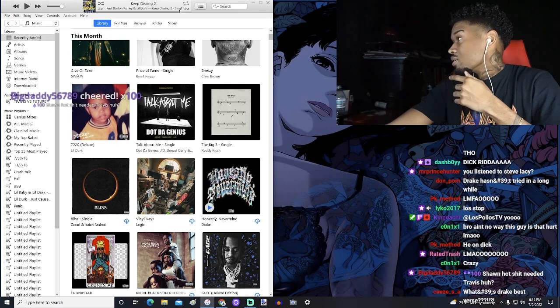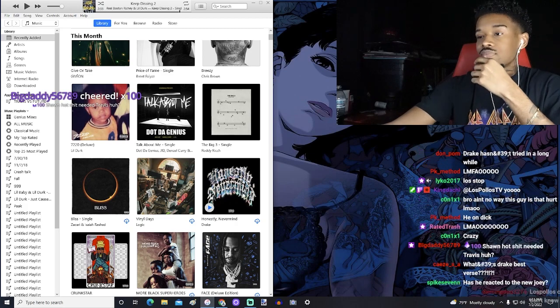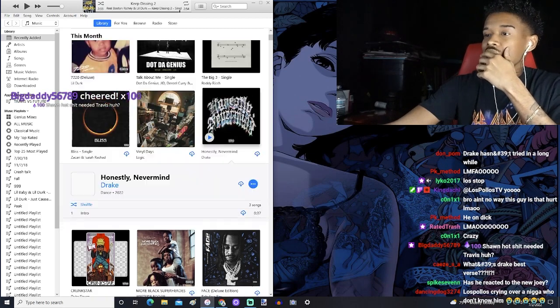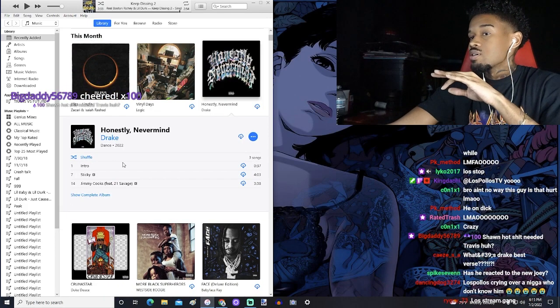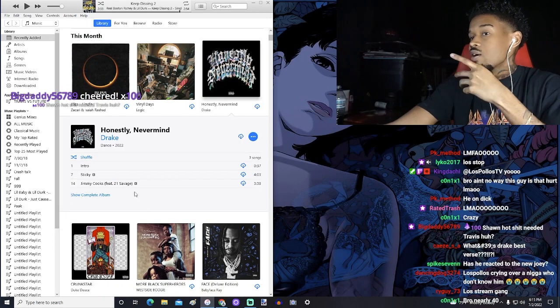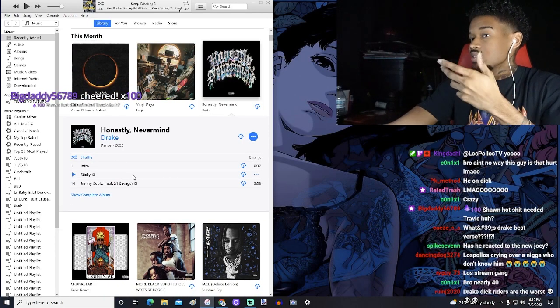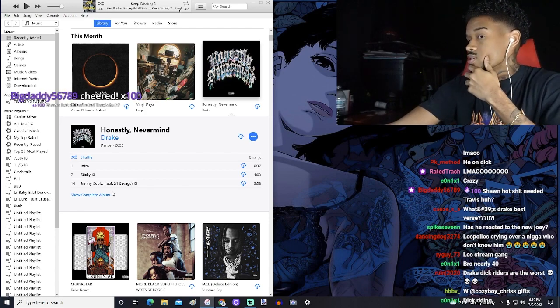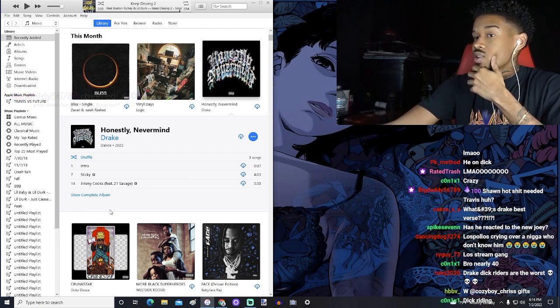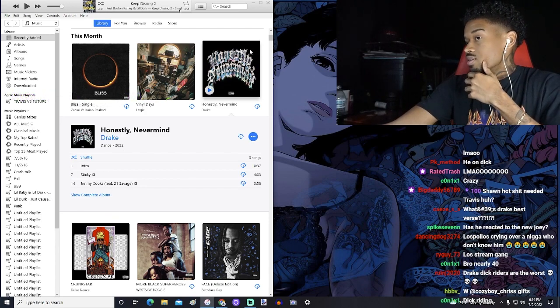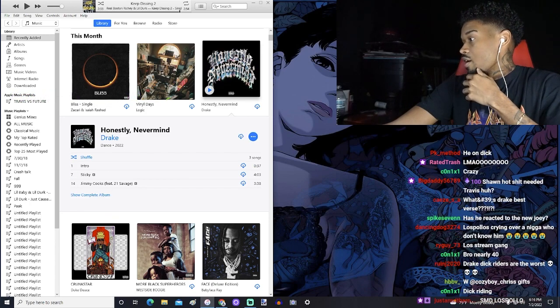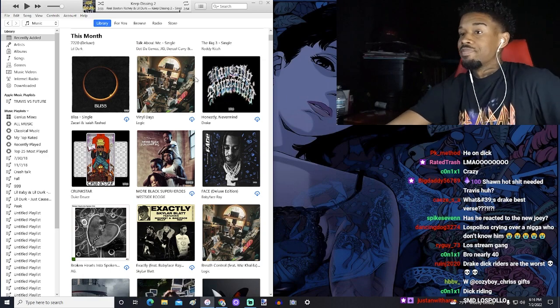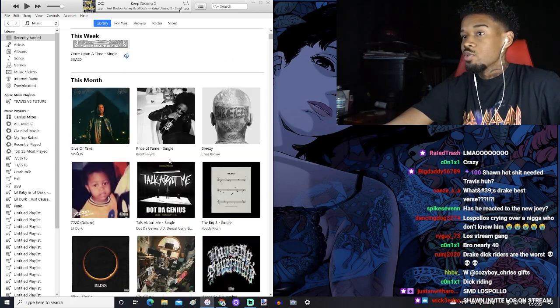I still got the album downloaded. Sean Hotshit needed Travis, huh? I got these songs and that's it. I don't even like Sticky. I just did it because myself wanted me to listen to it. This is all I'm taking. Argue with your mom.